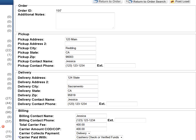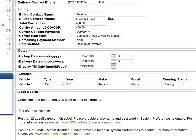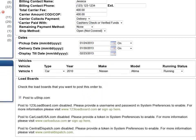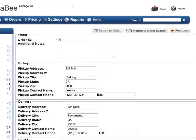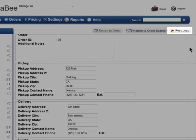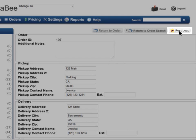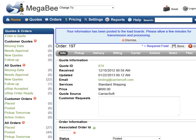You may add additional notes, confirm pickup and delivery dates, as well as select which load boards to post to — in this case, U-Ship. Click on the Post Load button at the top of the screen and a confirmation message will appear stating the load has been posted.